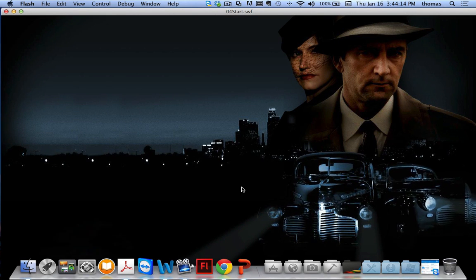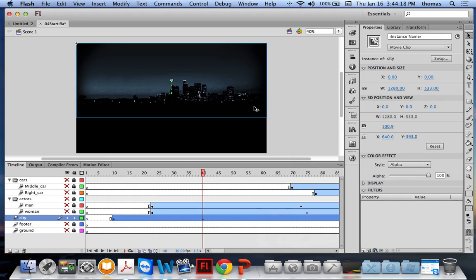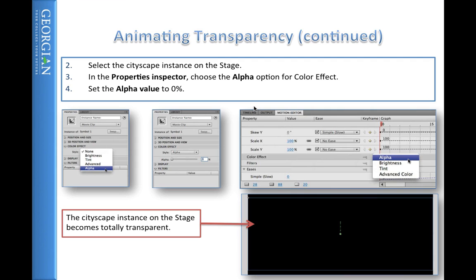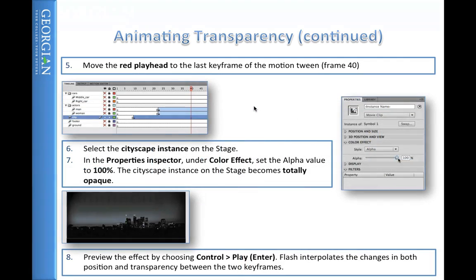Filters allow us to do all kinds of special effects, like adding blurs and drop shadows.